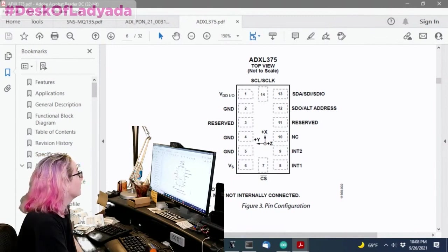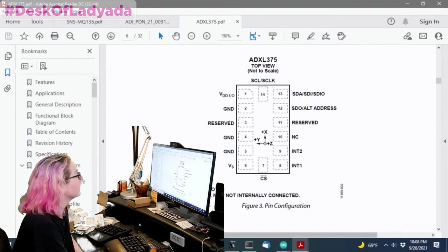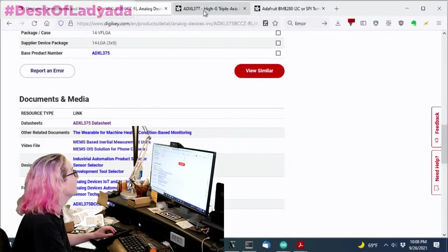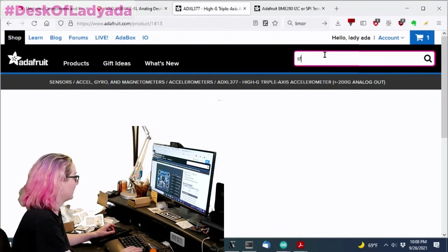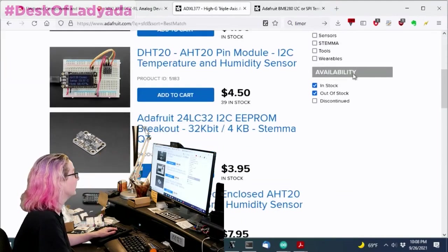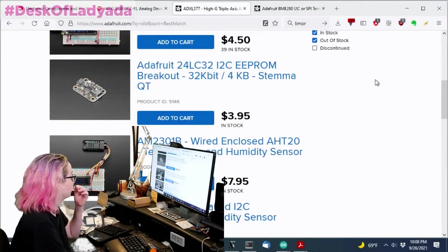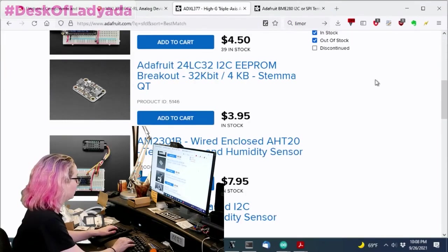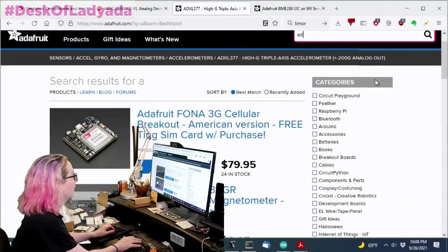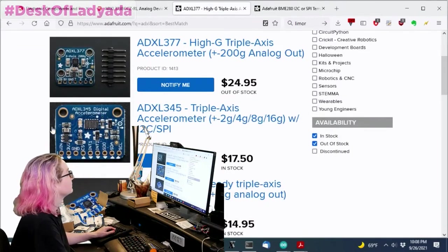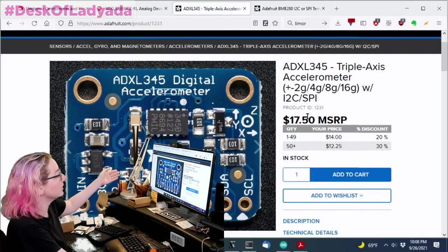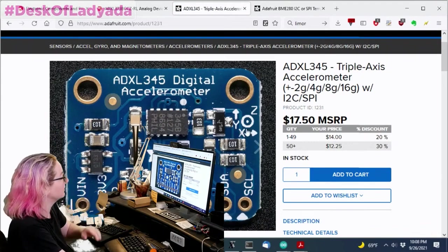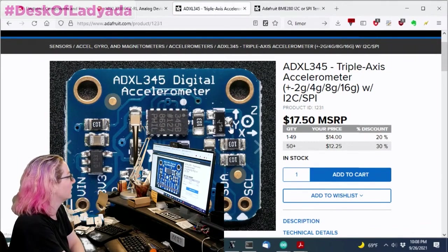But thankfully this LGA, when I saw this, I was like, ooh, I wonder, hopefully is that going to be the same as the other LGA accelerometers, the ADXL 345, which is ancient and historic, right? This one.